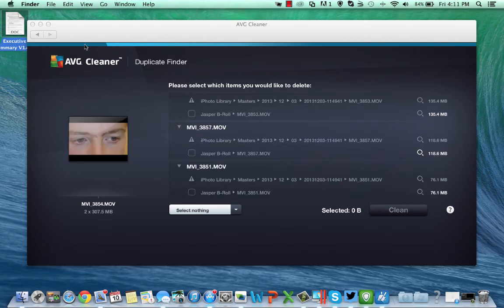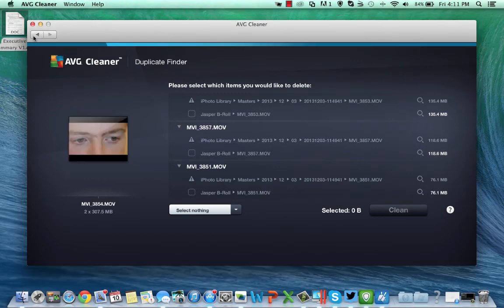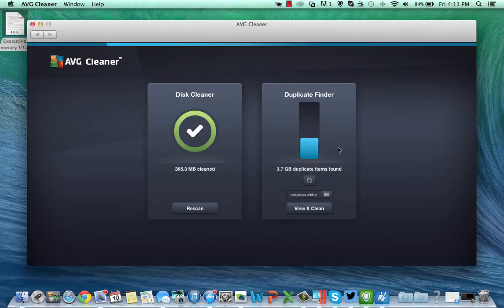So that is AVG Cleaner. Very simple to use. Very, very intuitive.